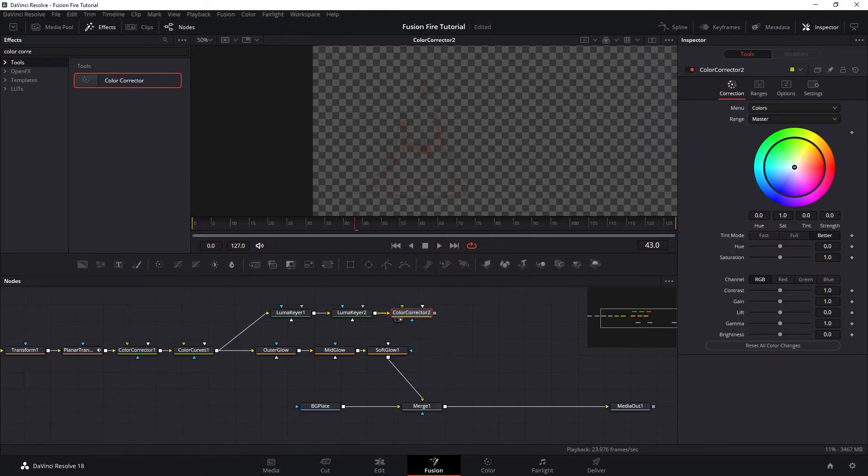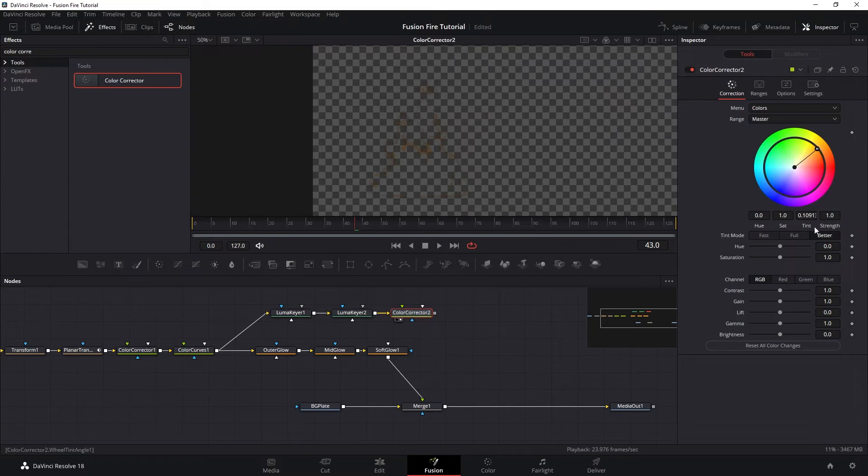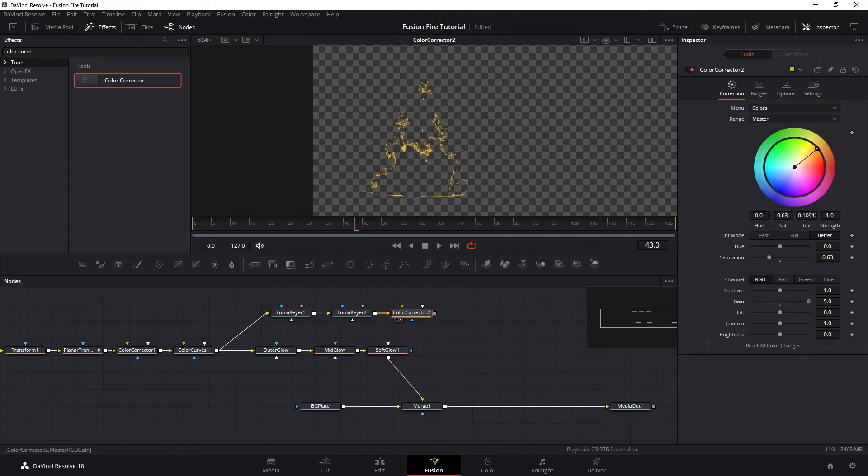So let's expose this up, get a color corrector node and pull our color hue towards yellow or orangish area. And then push the saturation down and increase the gain to the max.